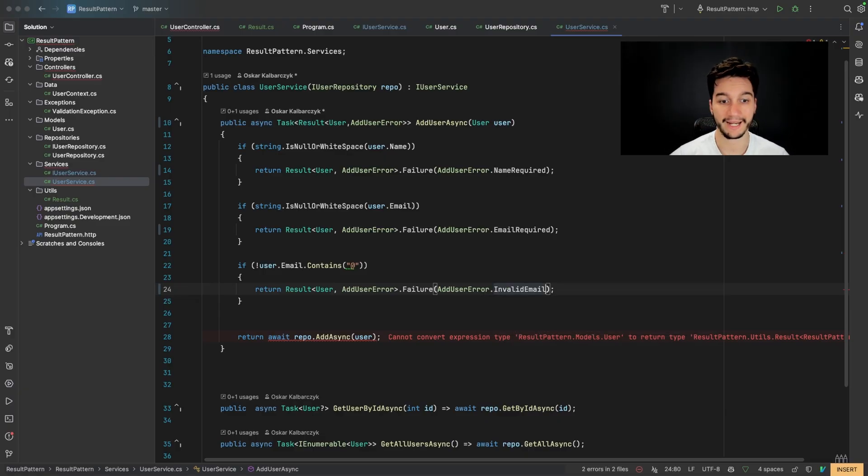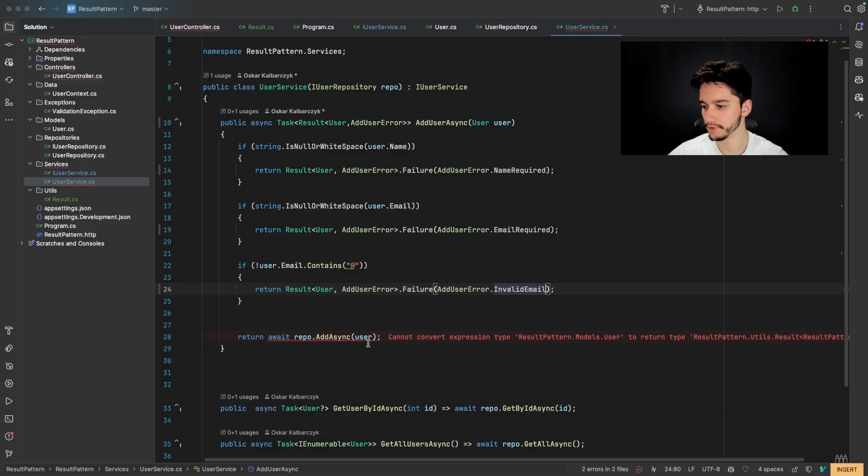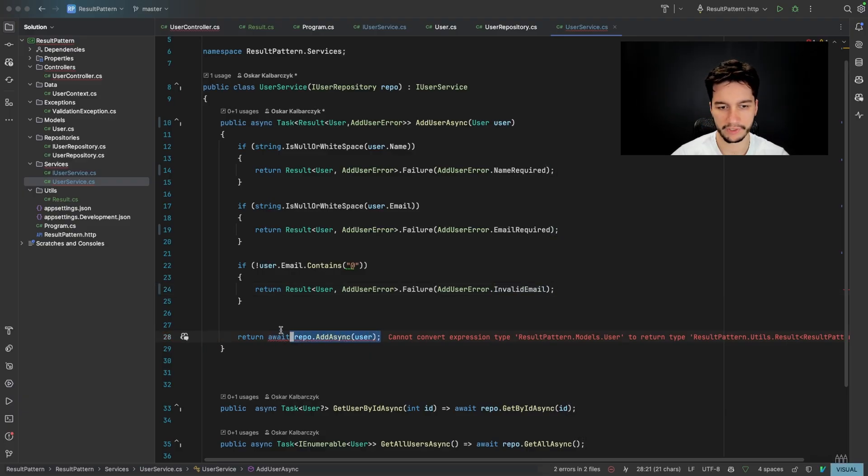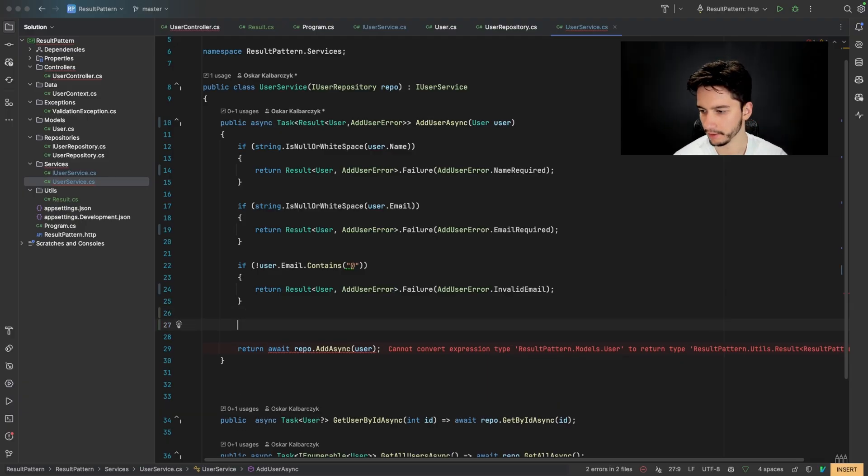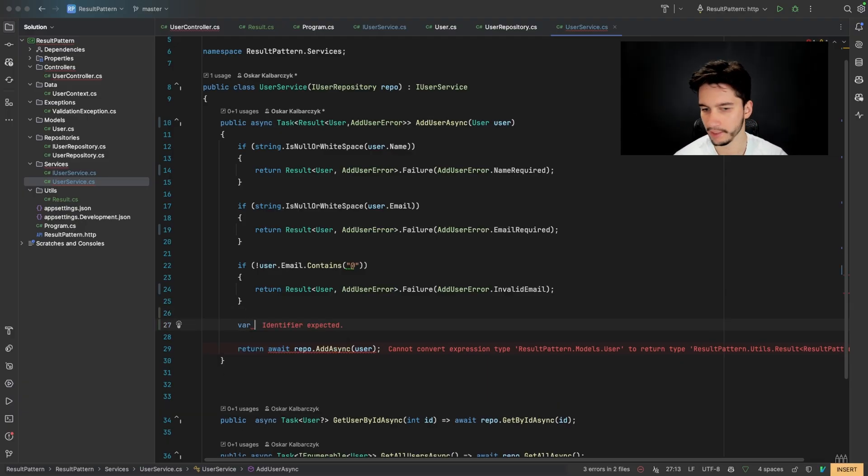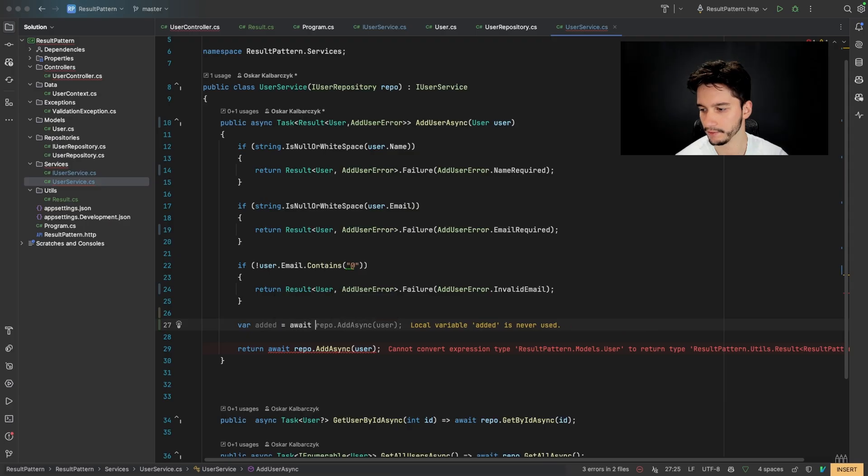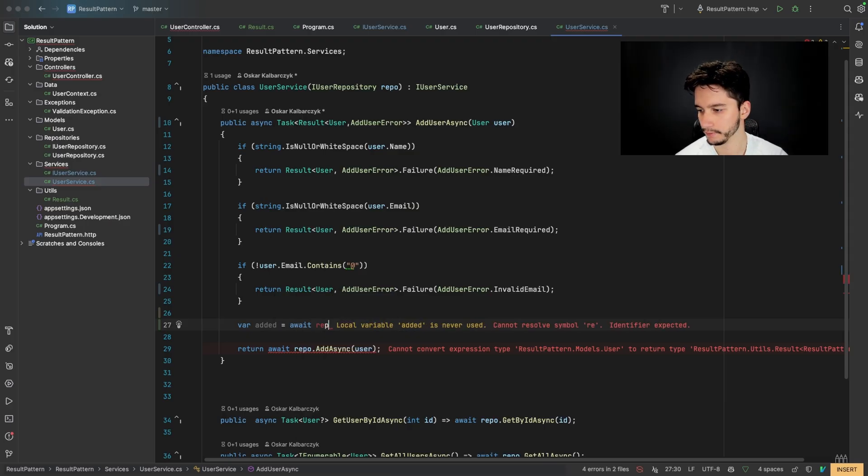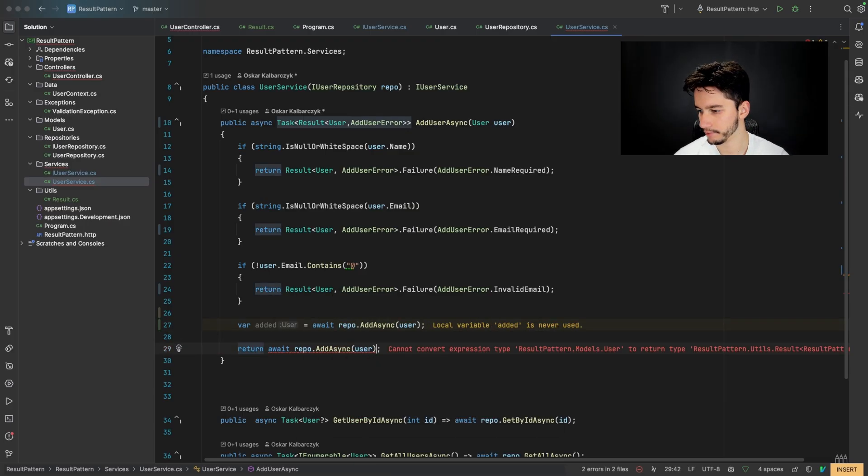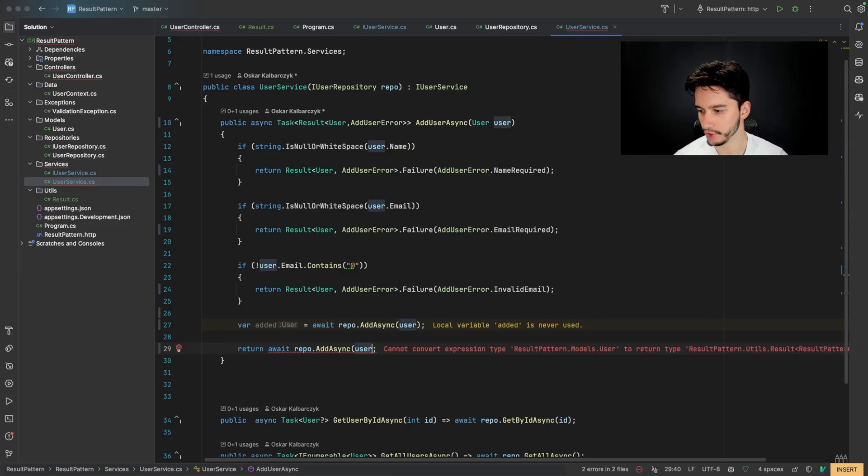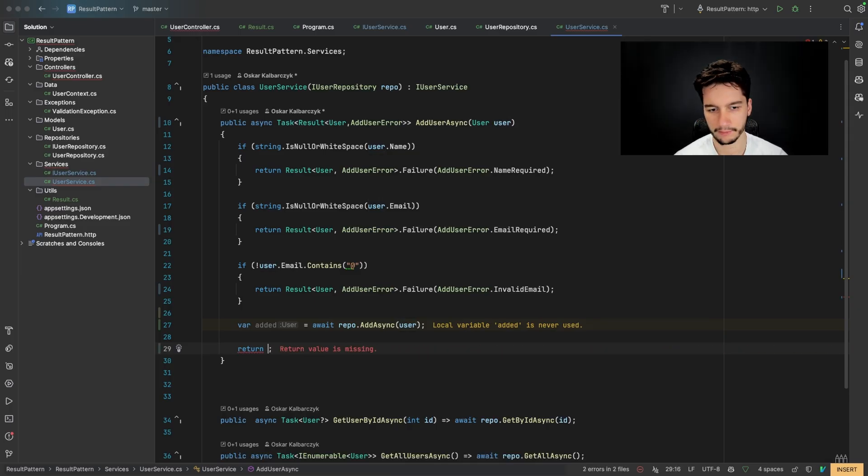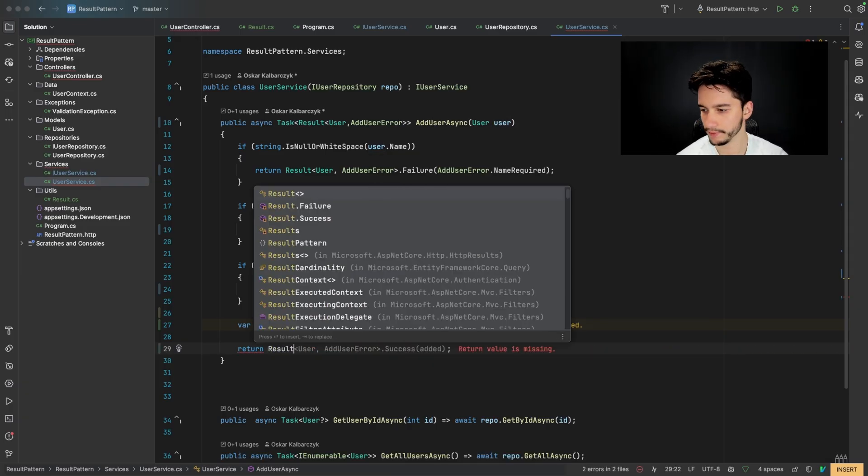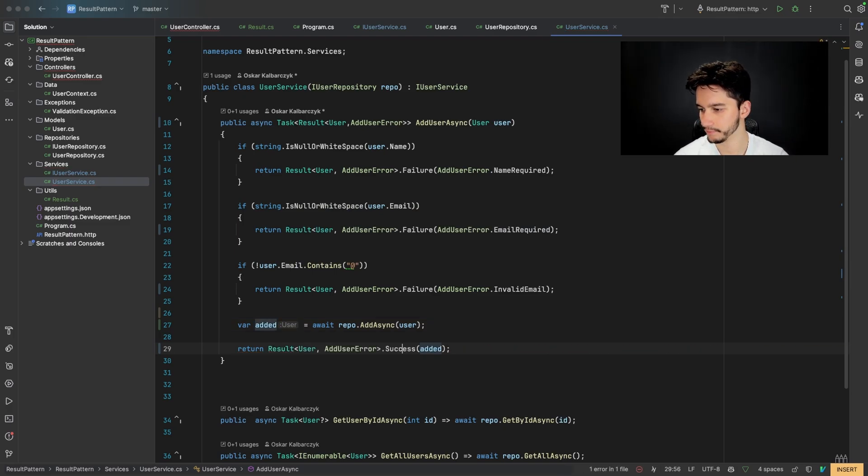Okay, and now let's return a success state for our user. So we will just return, I can also put it in other lines. So added equals await repo add user async. And now we will just return results of user, add user and success.